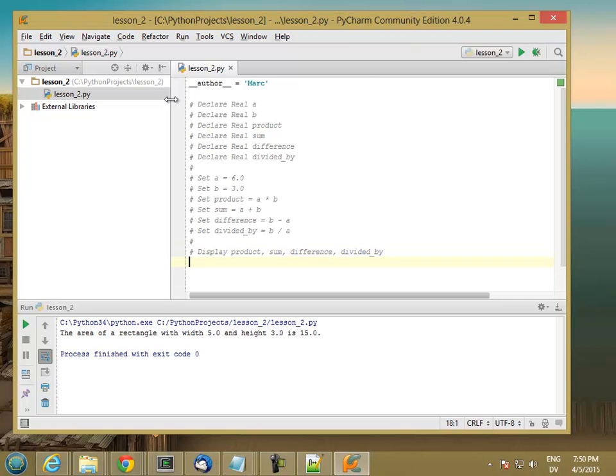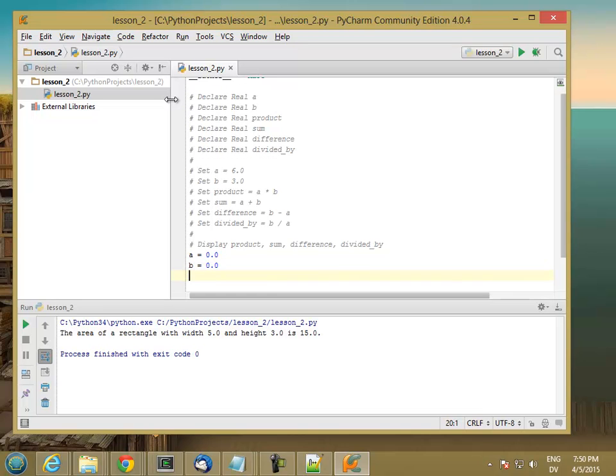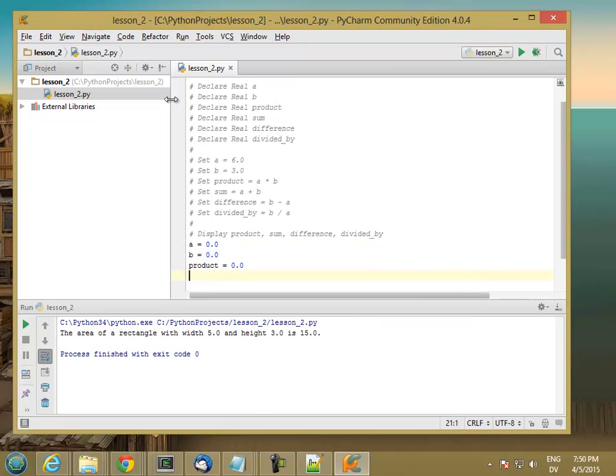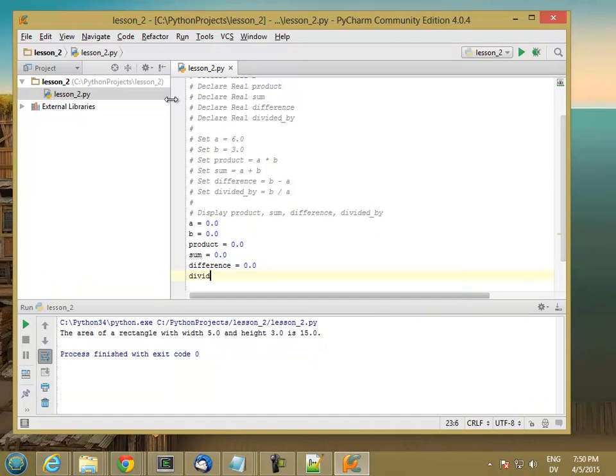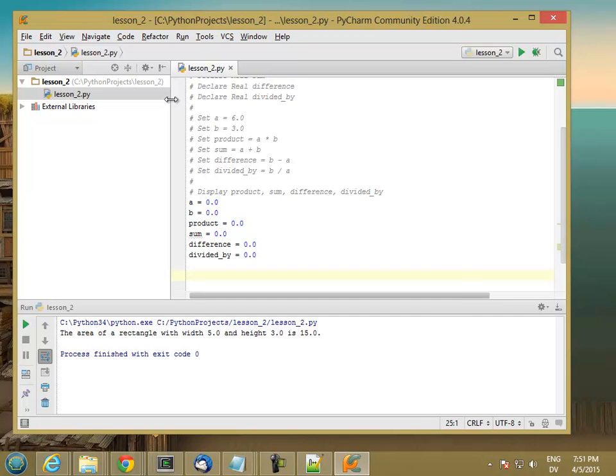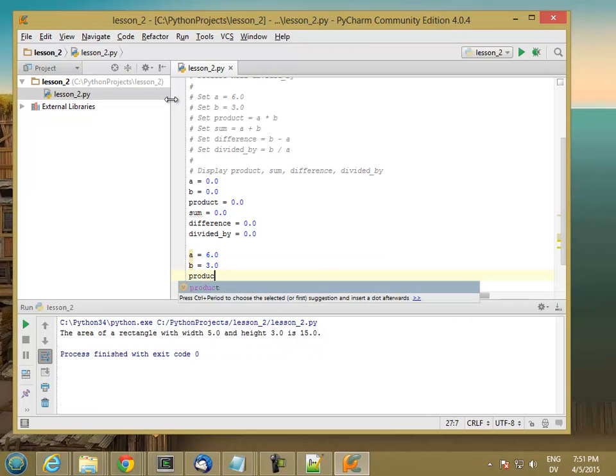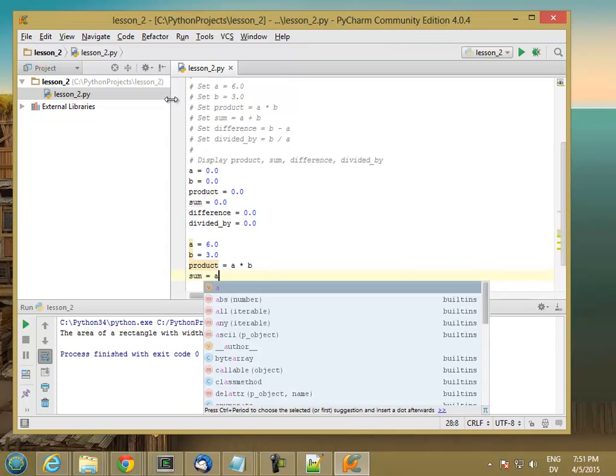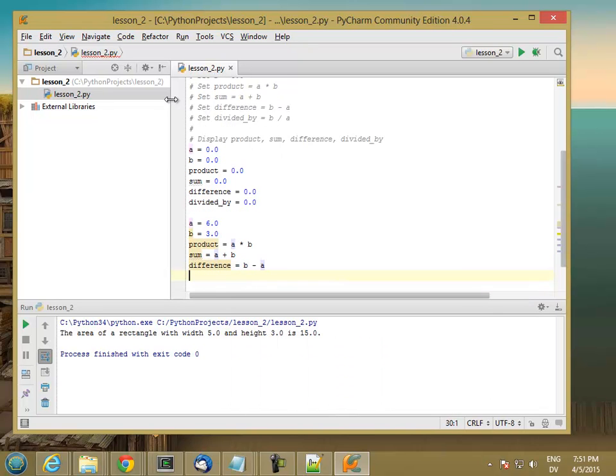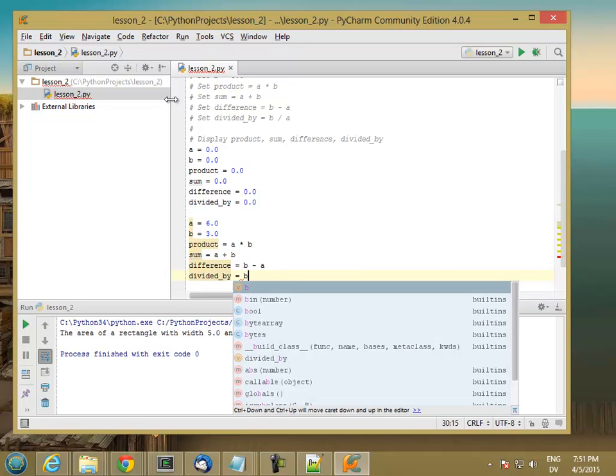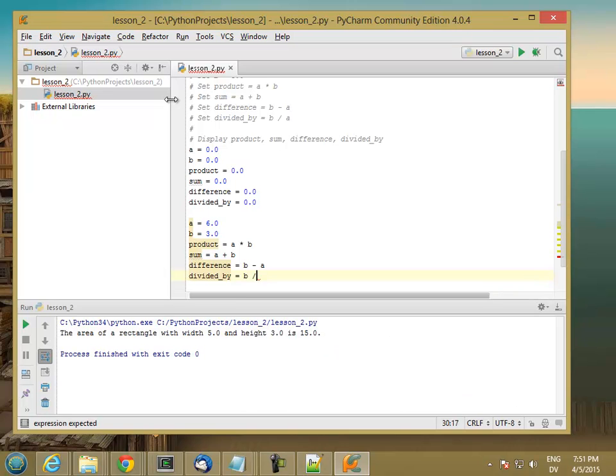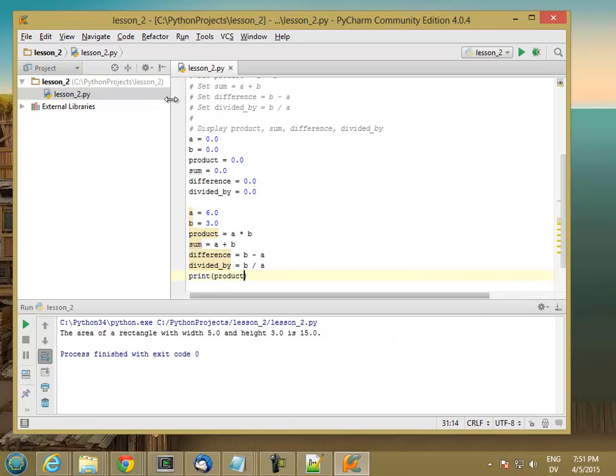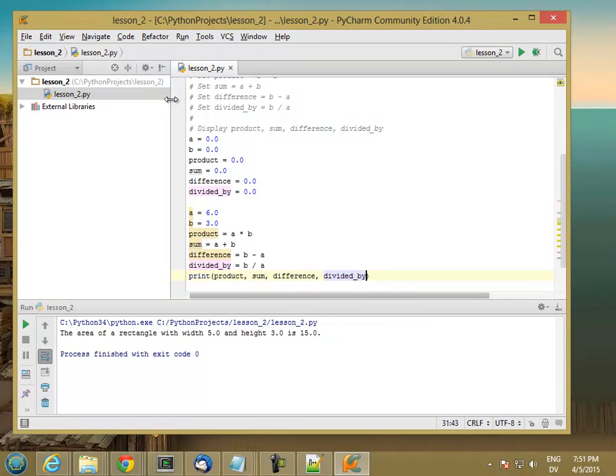So let's write the program. A equals 0.0, B equals 0.0, product equals 0.0, sum, difference, divided by. So those are my declarations. And then A is 6.0, B is 3.0, product is A times B, sum is A plus B, difference is B minus A, divided by is B over A, and then print product, sum, difference, divided by.